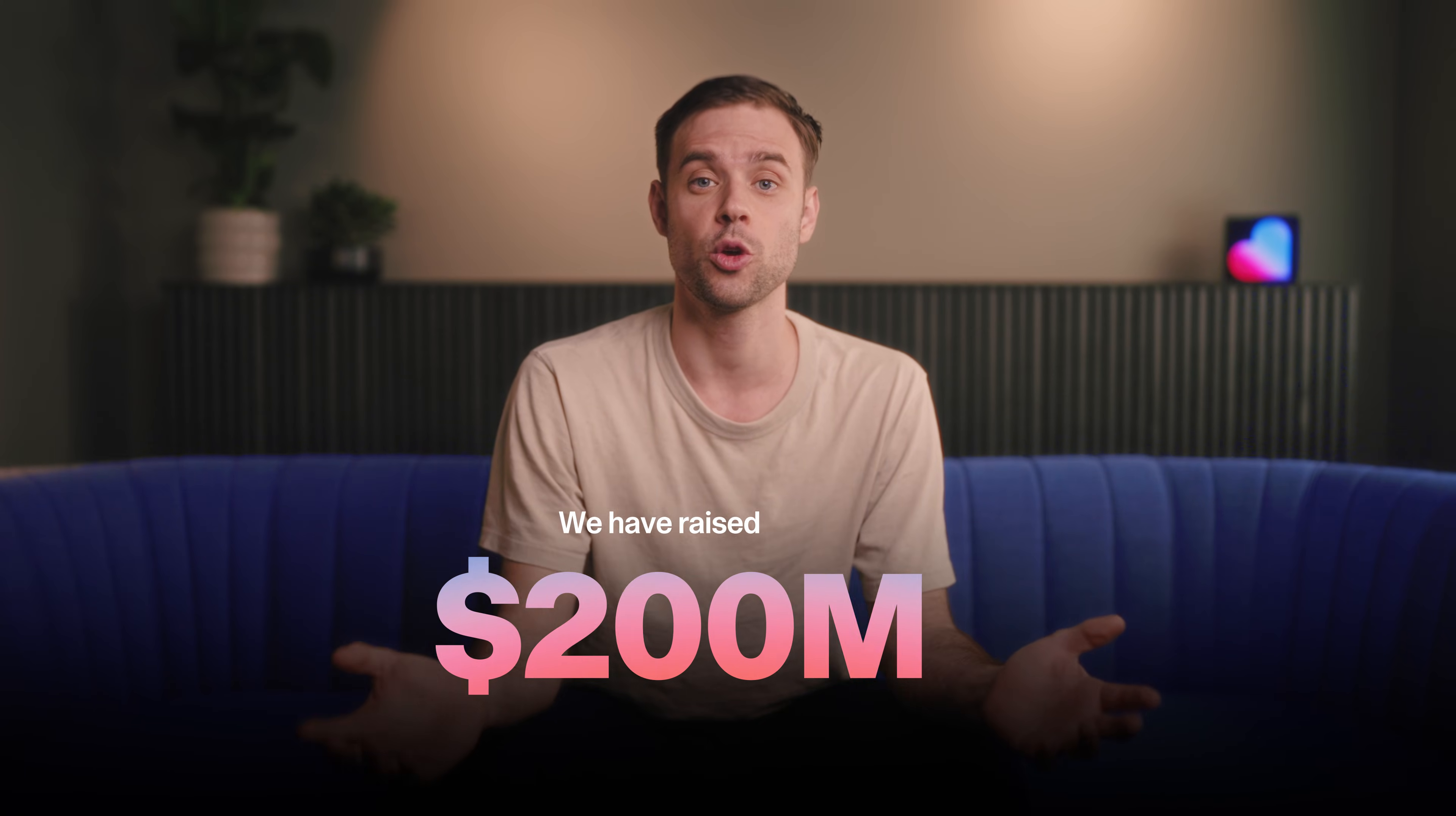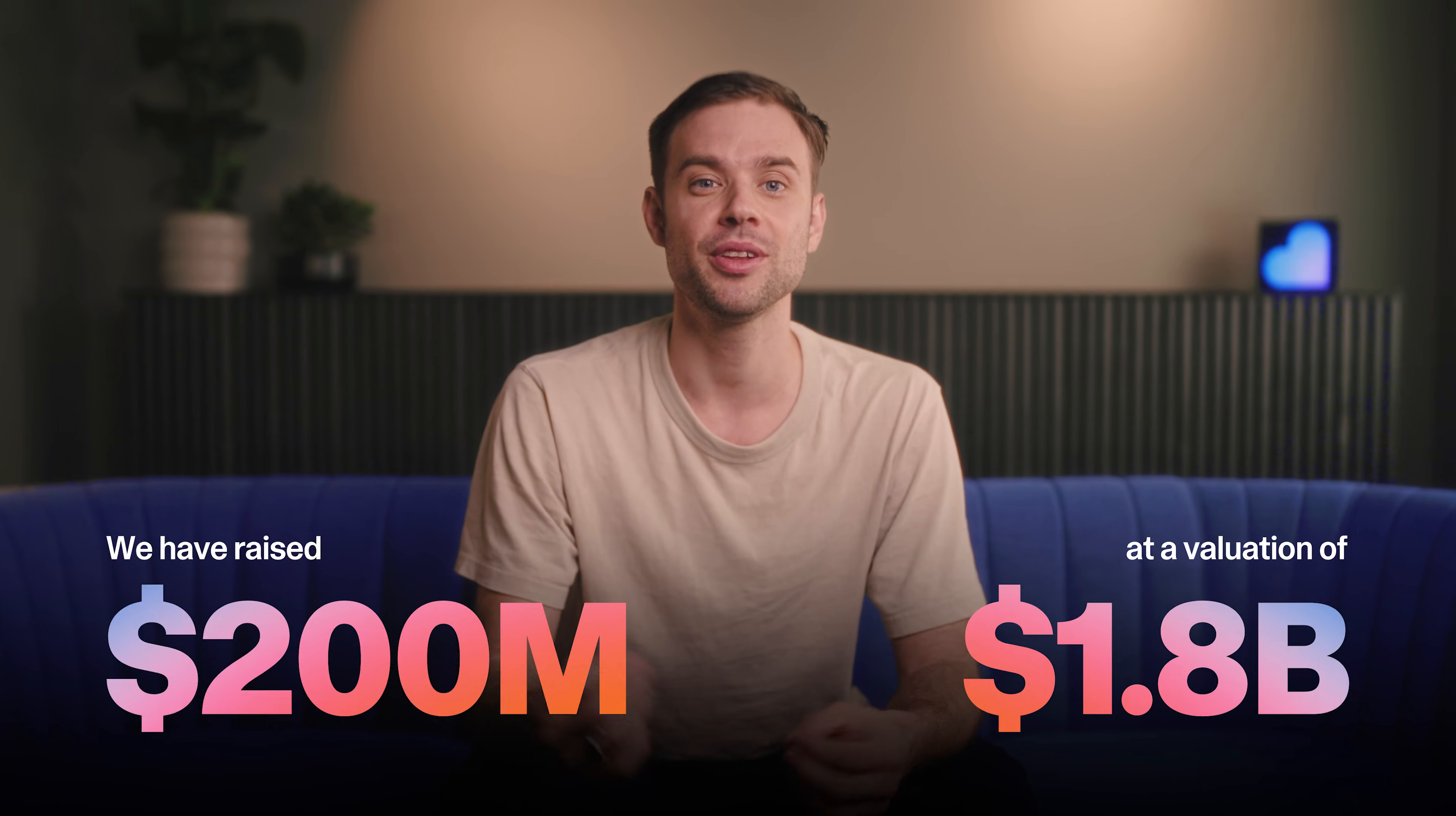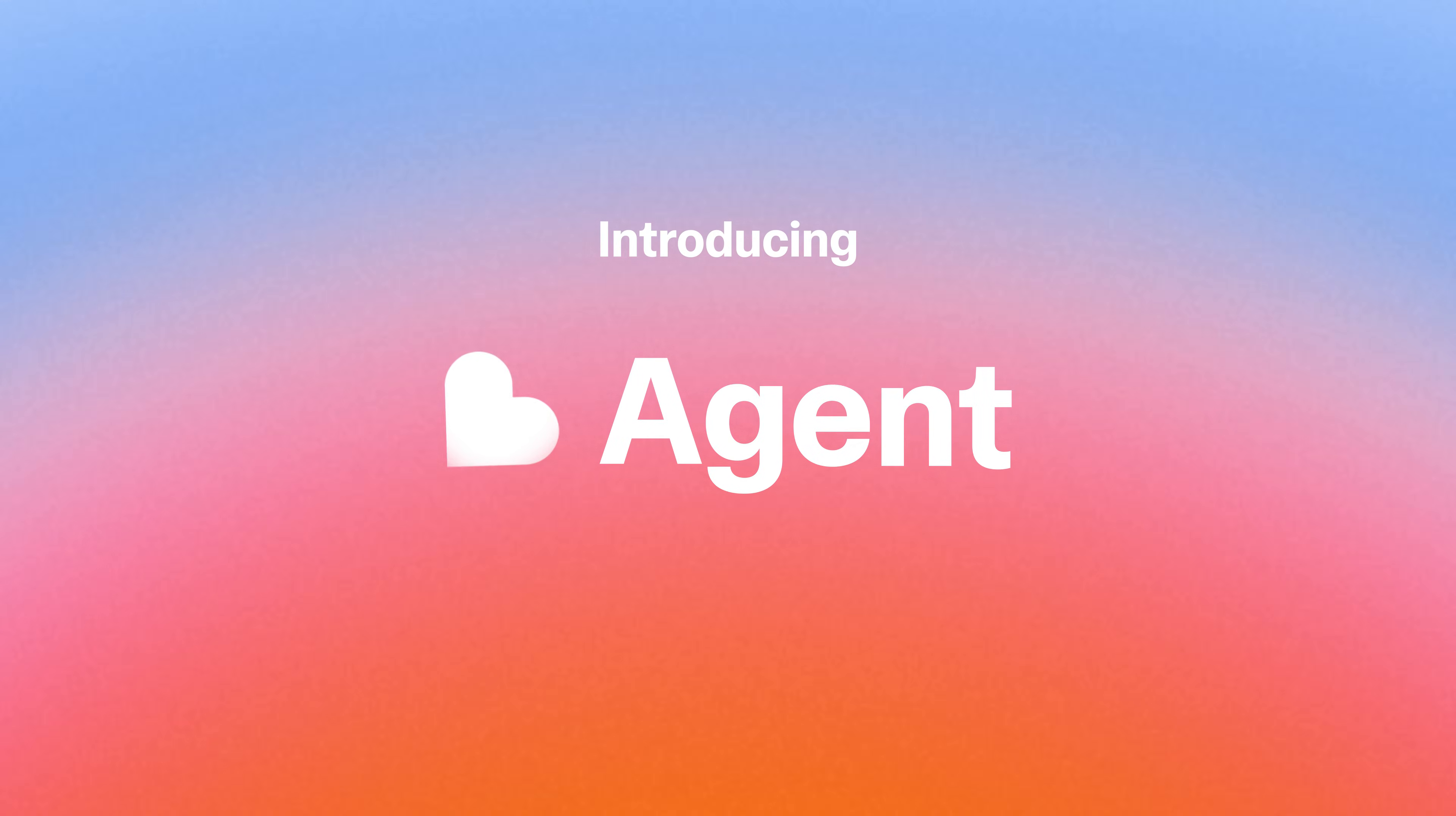We have raised $200 billion at a $1.8 billion valuation to enable everyone to build. Introducing the new Lovable Agent. Let me show you how powerful it has become.